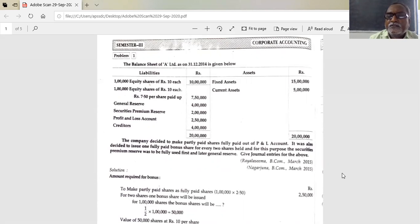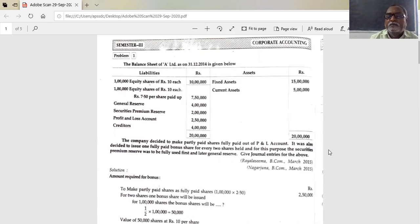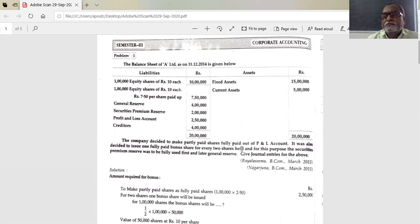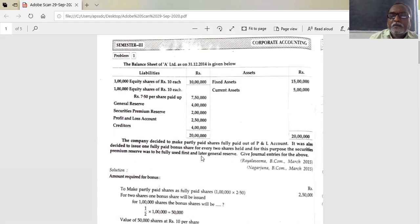The company decided to make partly paid shares fully paid out of the profit and loss account. It was also decided to issue one fully paid bonus share for every two shares held.